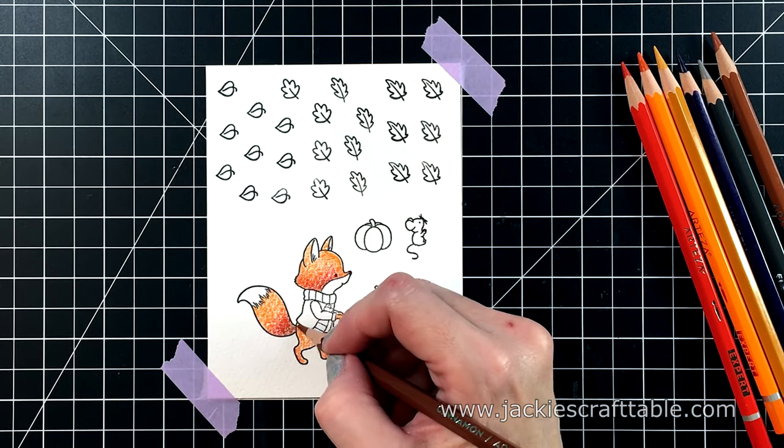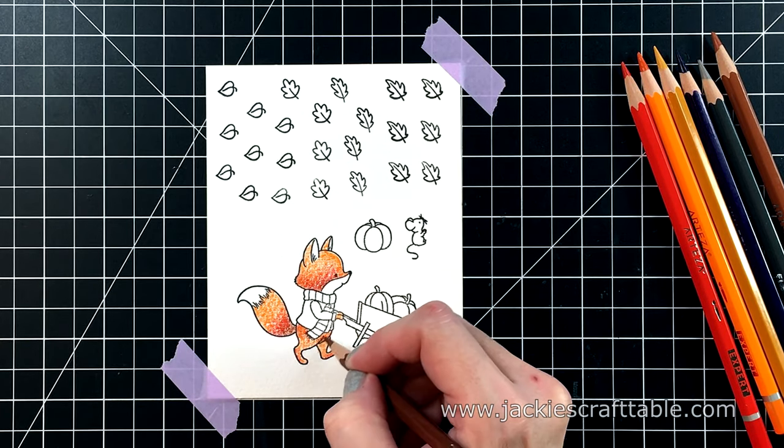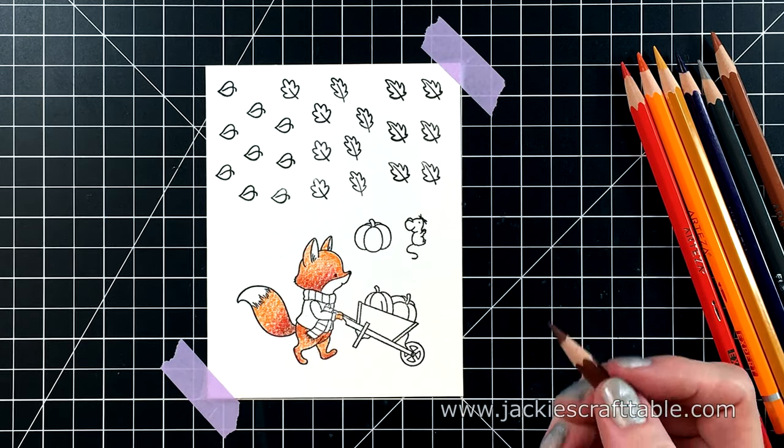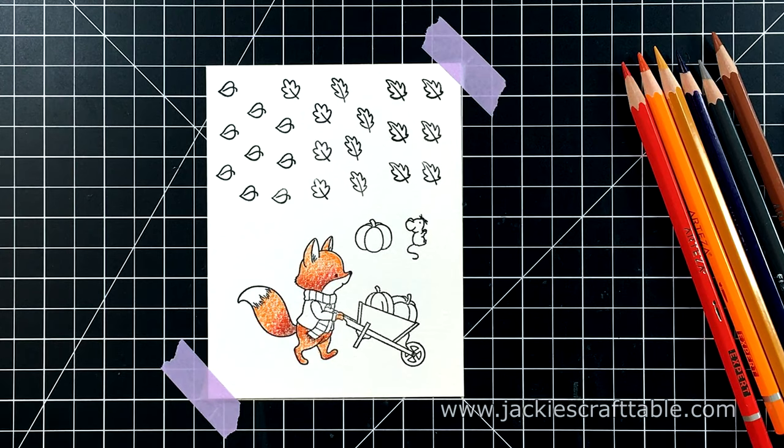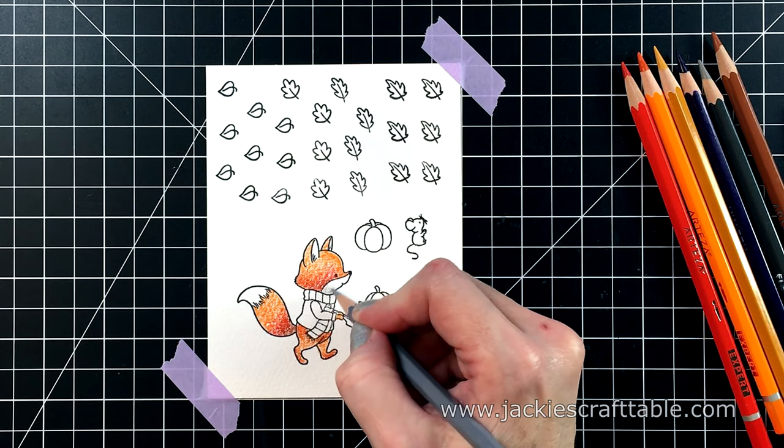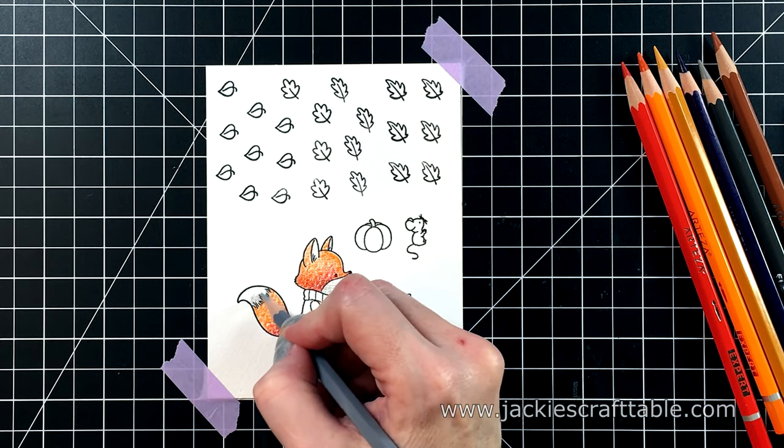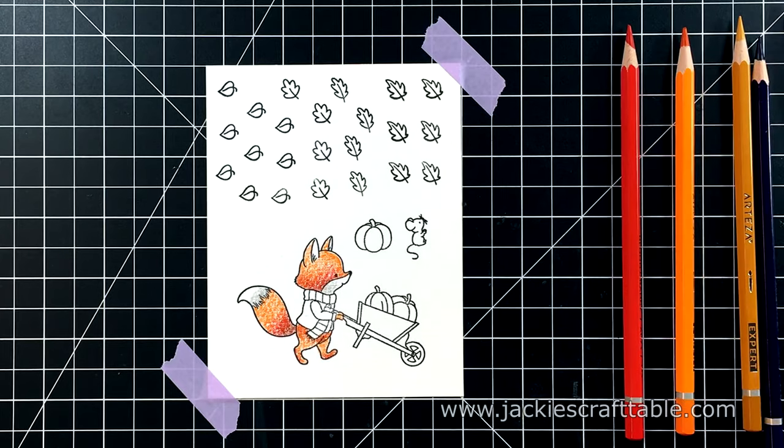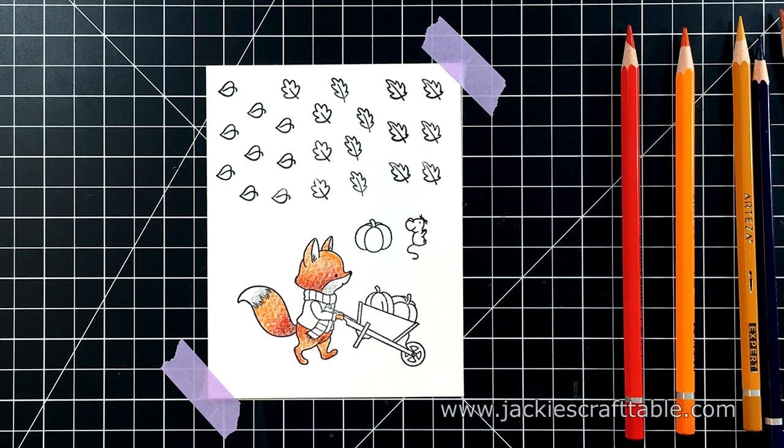And next, I'm going to go in with my darkest color. So I'm putting in all of my shadows. I used the colors Pumpkin, Blood Orange, and Cinnamon on this fox.